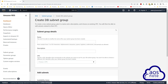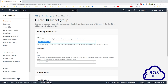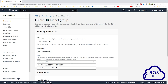Give the subnet group a name — I'll call it 'database subnets'. Once you've given the subnet group a name, we'll use the same name as the description. Under VPC, select the drop-down and select your dev VPC.